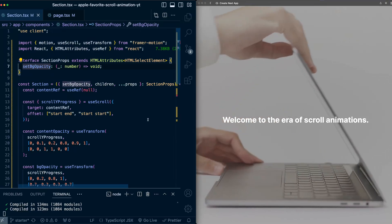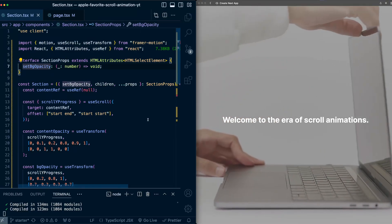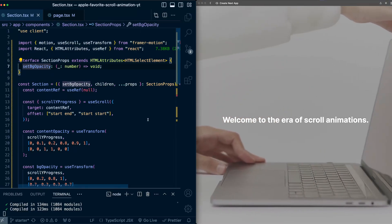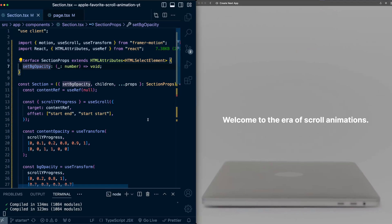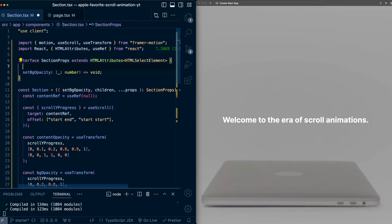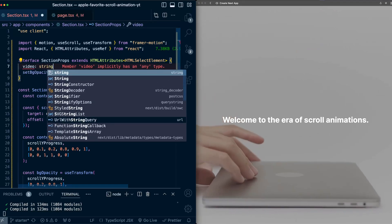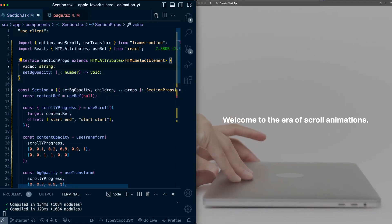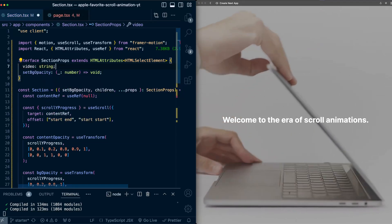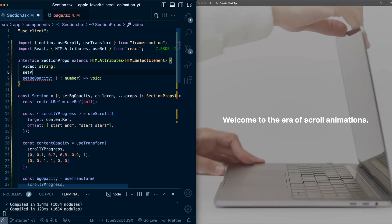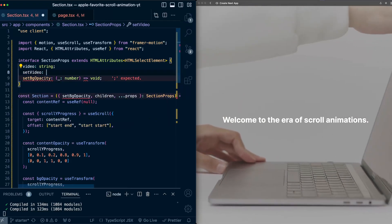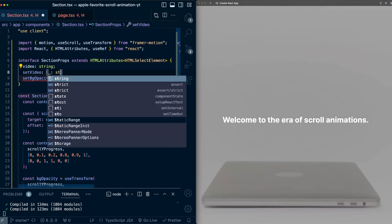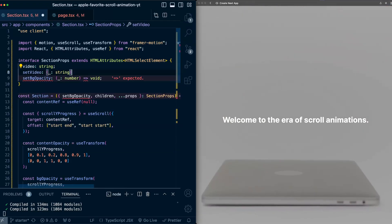Now on the section, we're going to require that each section knows what video it corresponds to. So I set up as a prop to the section. So it'll just be the URL string.